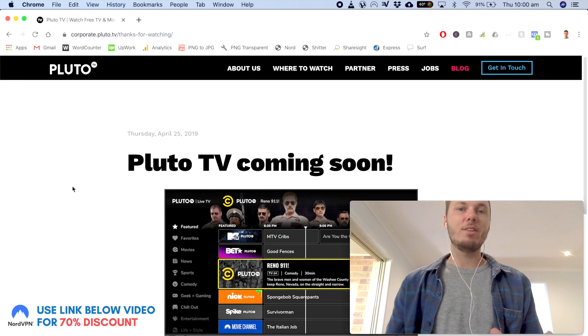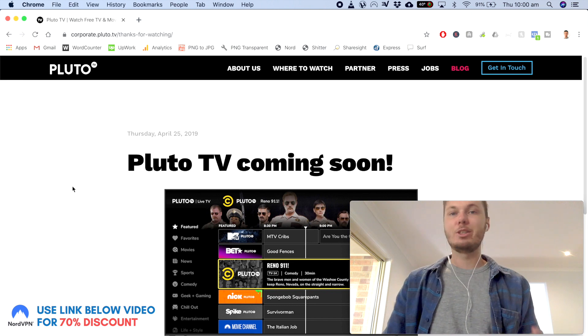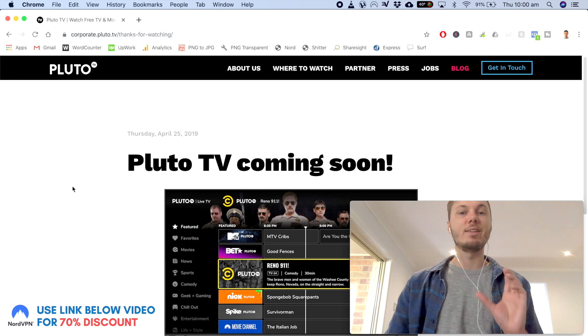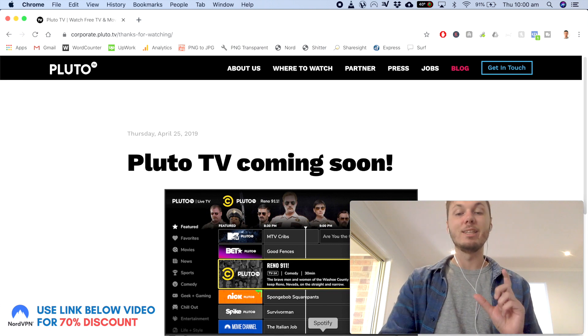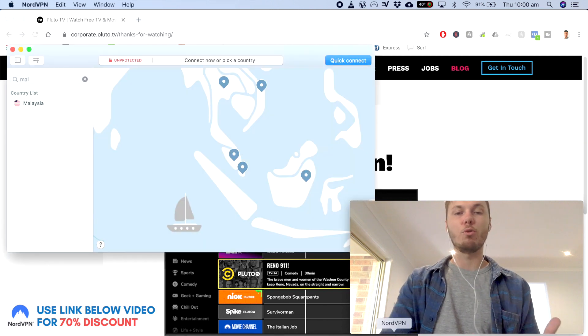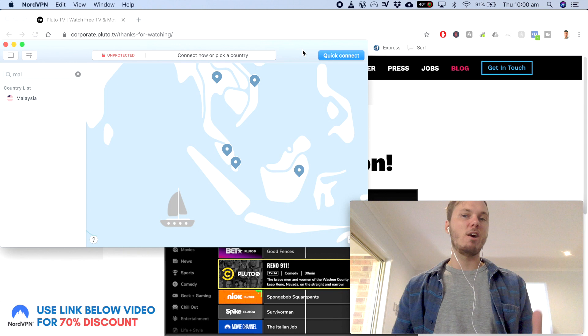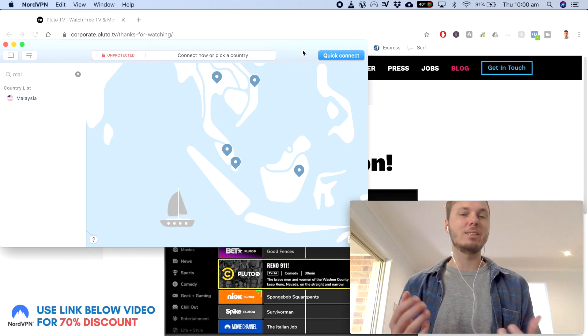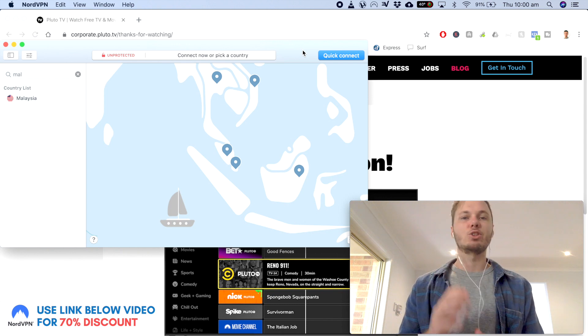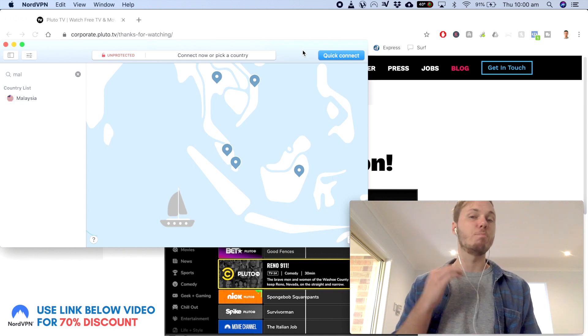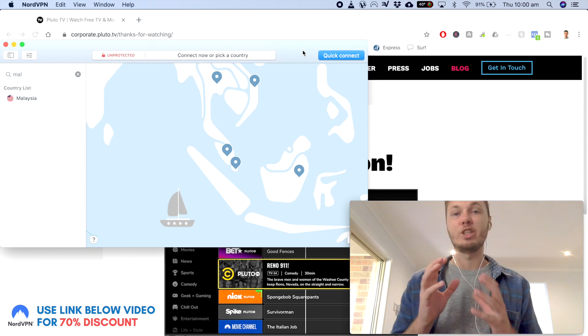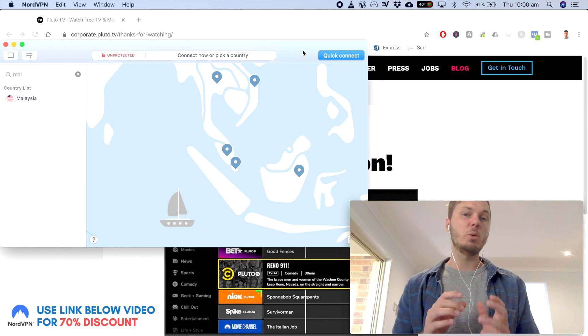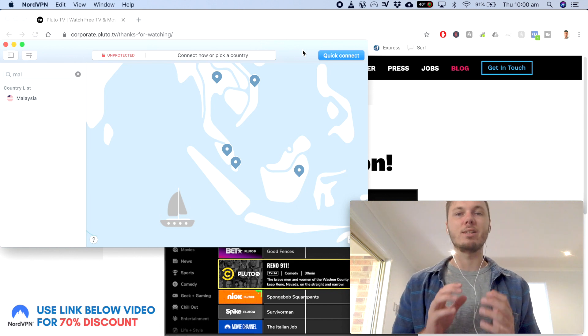So the VPN that I'm going to be using to connect to Pluto TV in this video is one called NordVPN. I've been using these guys for several months now and they really do a fantastic job at bypassing the geo-blocked restrictions and they're also incredibly fast as well.